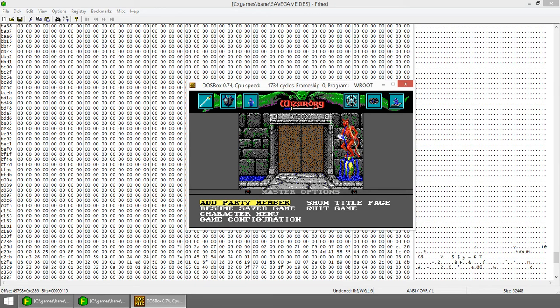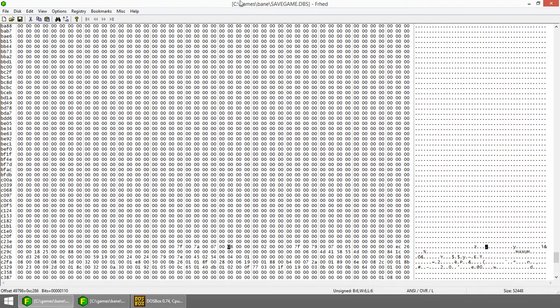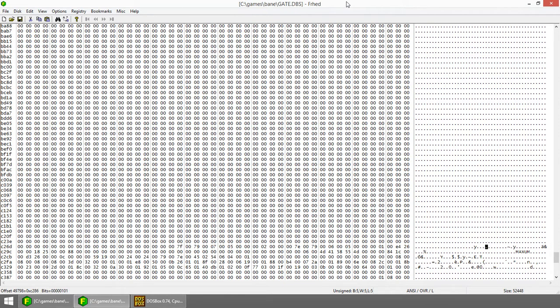The file name is called savegame.dbs, as you can see right here. And there's also a copy that I made called gate.dbs. So everything's exactly the same, except the position is just barely different.